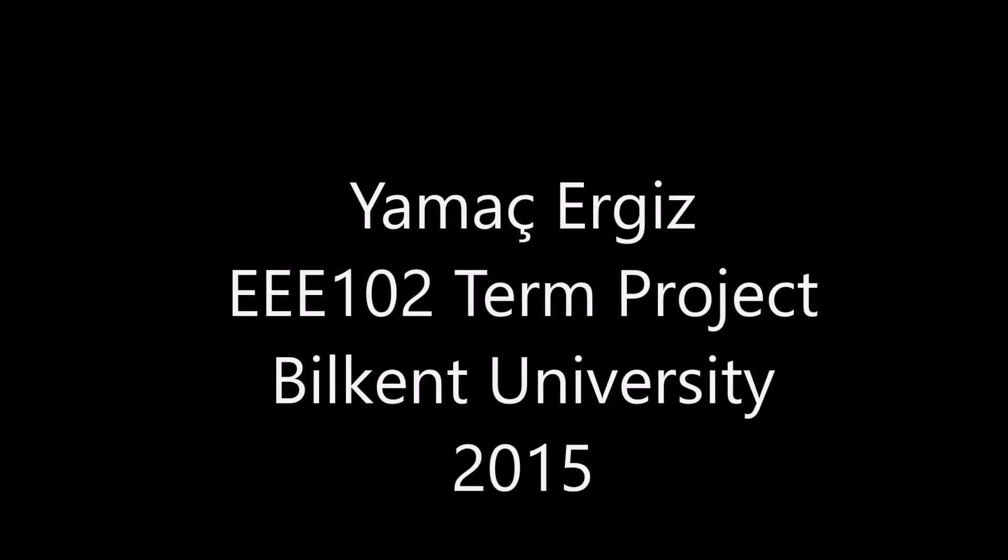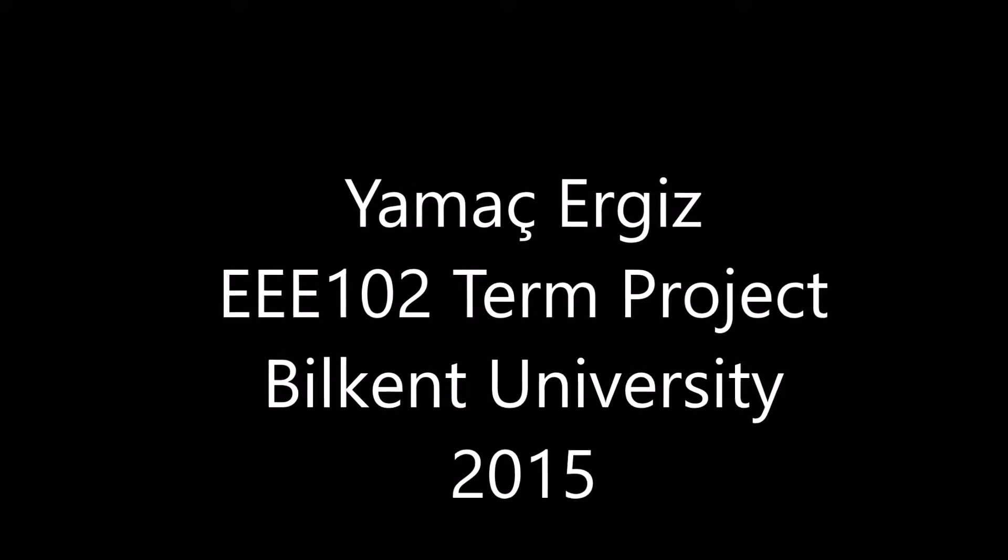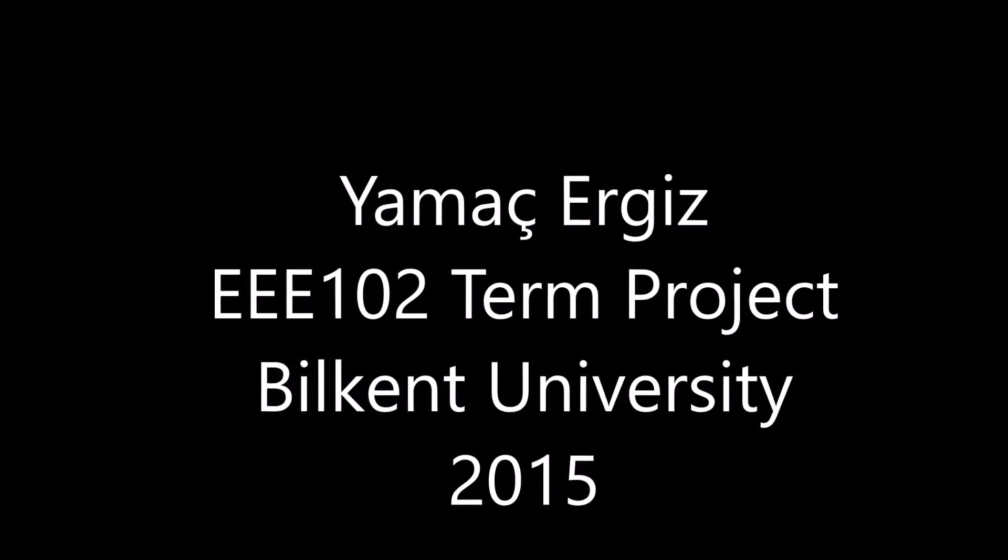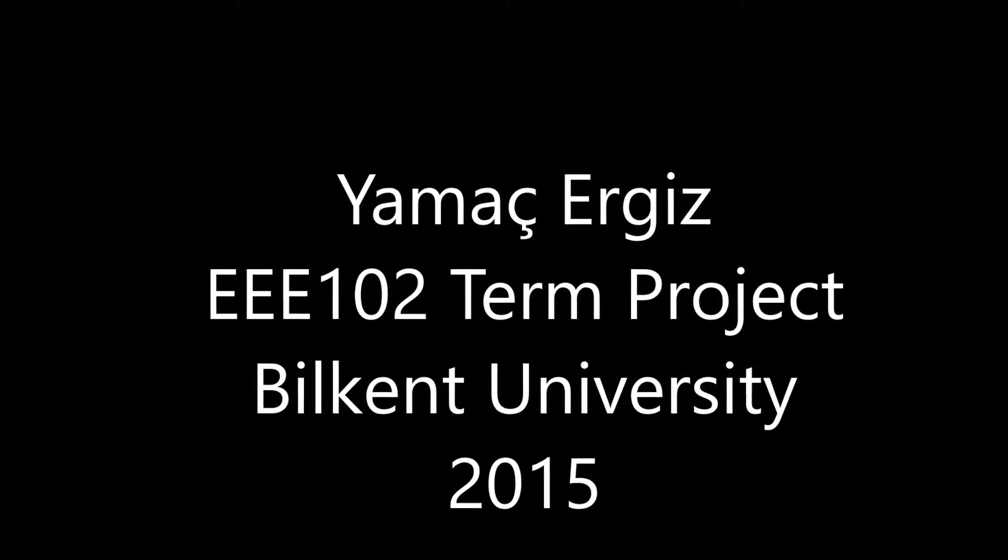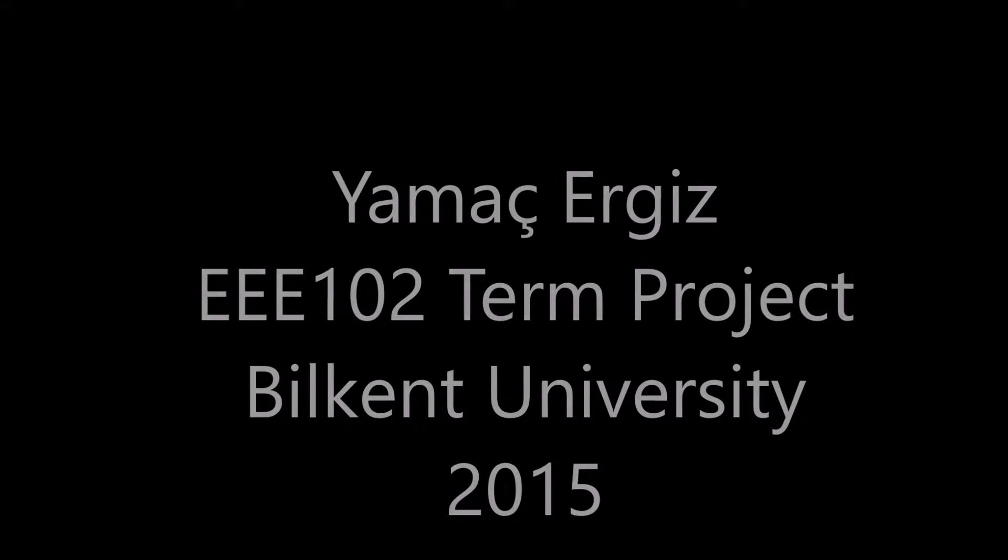Hello, I am Yamaç Erges. This is a video to demonstrate my EEE-102 term project for Bilkent University, prepared in fall semester 2015.